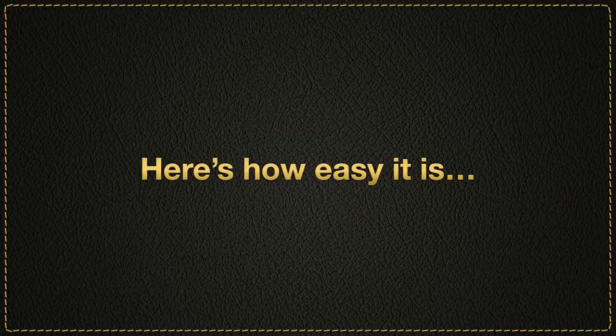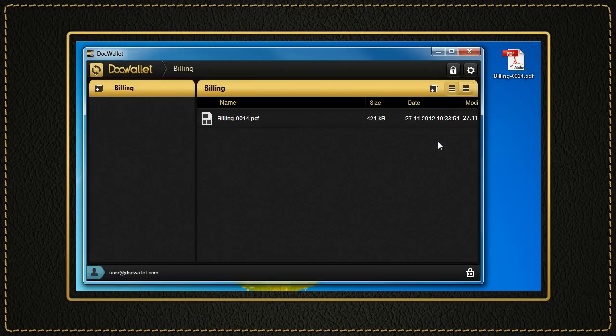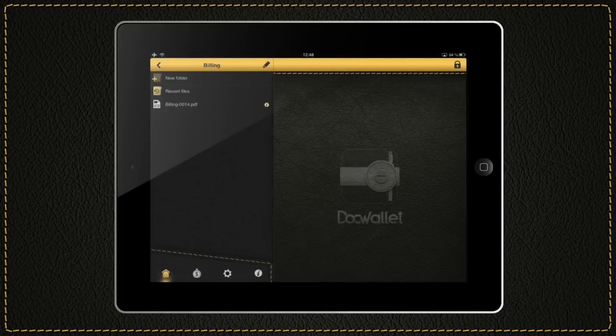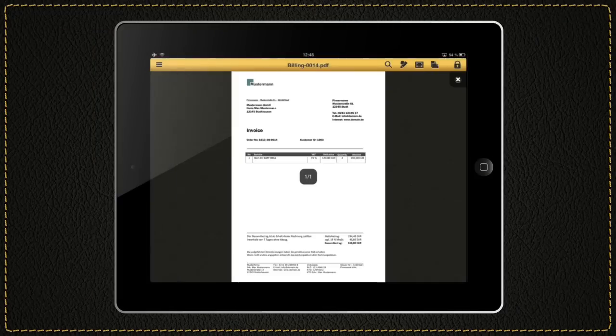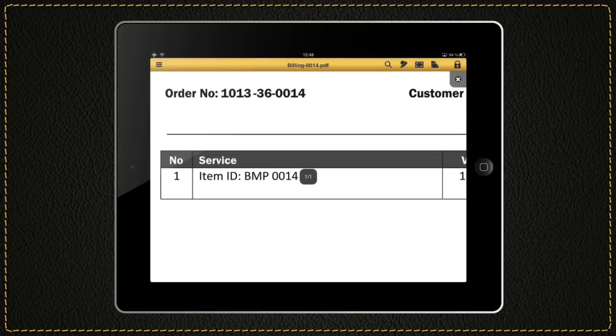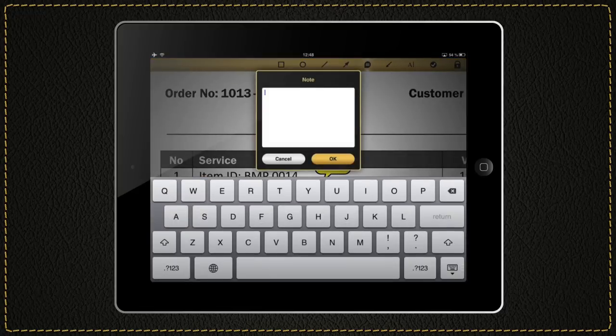Here's how easy it is. Use drag and drop to place a document in your PC DocWallet and click on Synchronize. Now you can immediately access that document on your iPad via the DocWallet app. Open it there, annotate it, and save it.